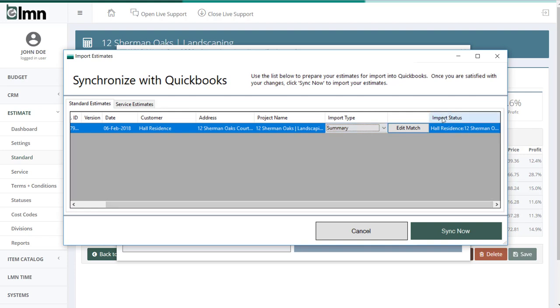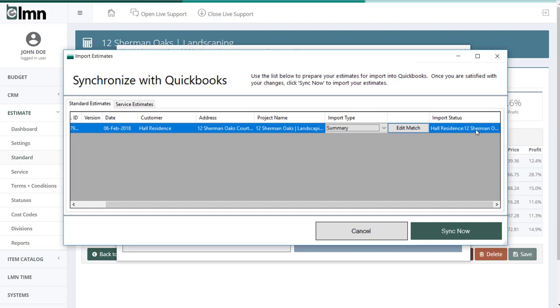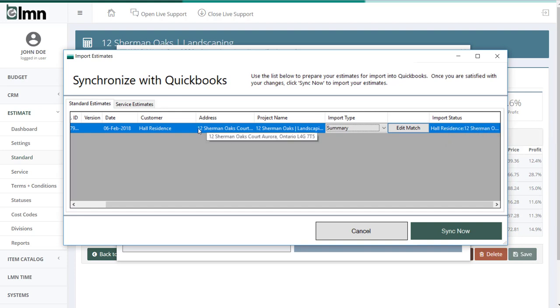Next up is going to determine how this estimate should get exported. So the import status over here is going to be critical for that. What will happen in the import status is it'll look for a customer in QuickBooks with this name. And if it finds one, it'll match it for you, even though it'll pick up the text as the same and actually do the match for you. So in this case, it detected a match, and it automatically matched my LMN estimate to the customer in QuickBooks that I want to export it to.